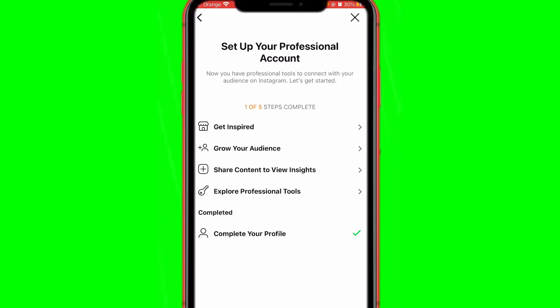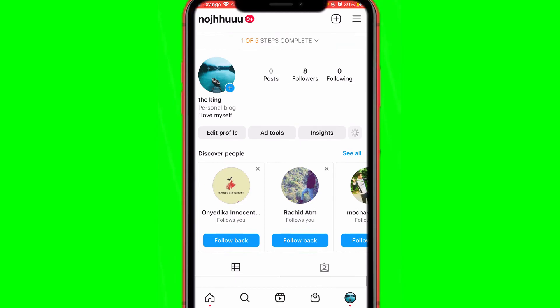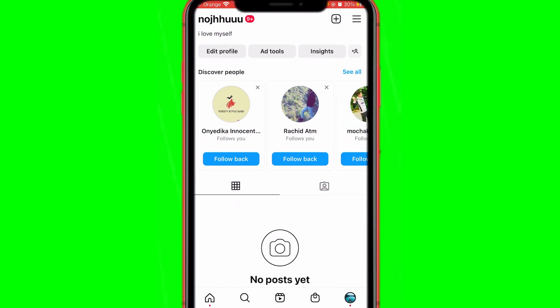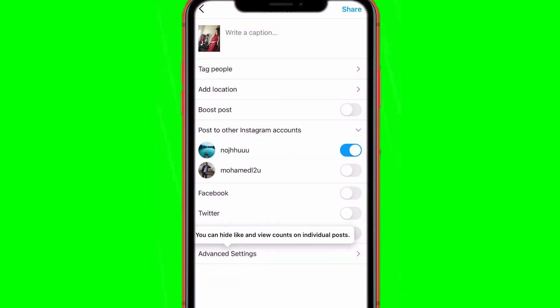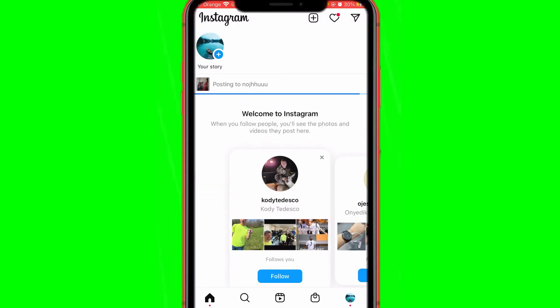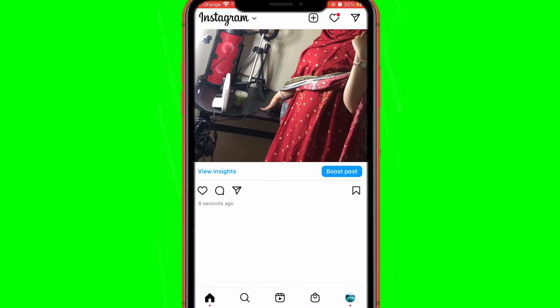Now you have professional tools to connect with your audience on Instagram. As you can see, it's done — now you can view insights. When you post any picture you can view insights. You can see right here it's going to say 'View Insights,' so we have successfully done this.